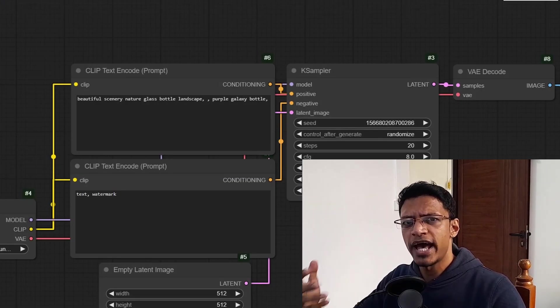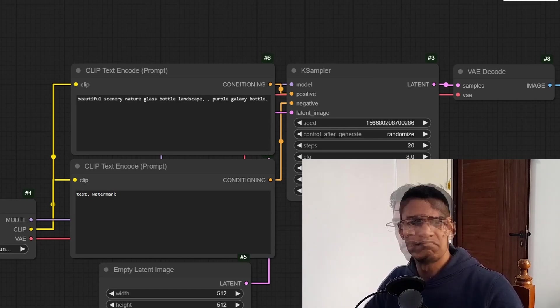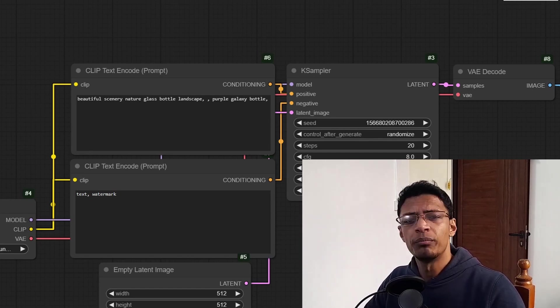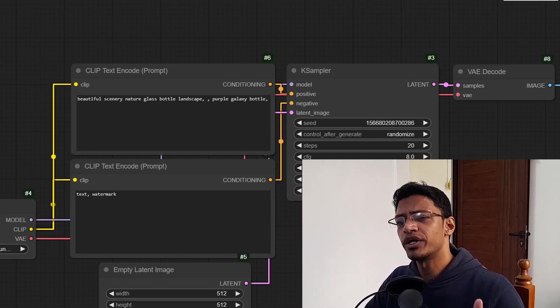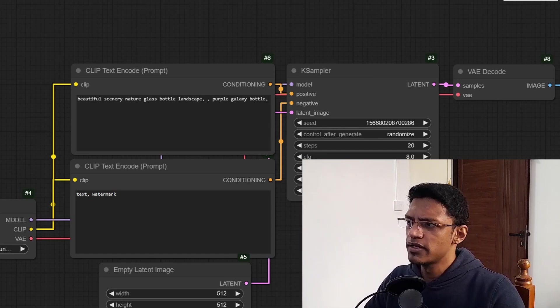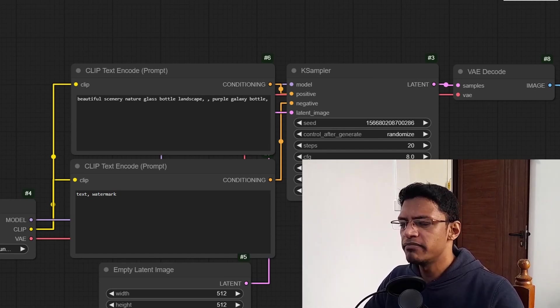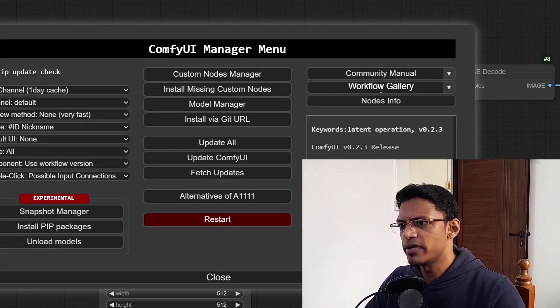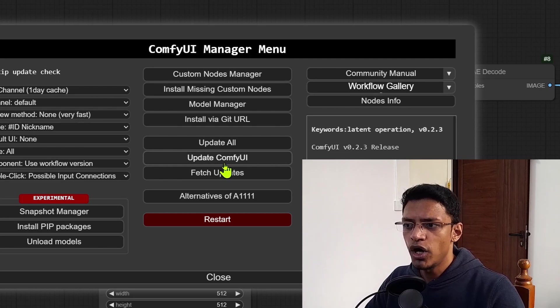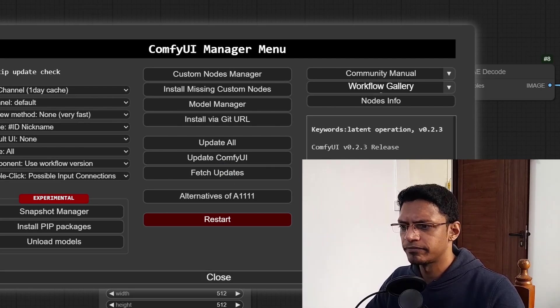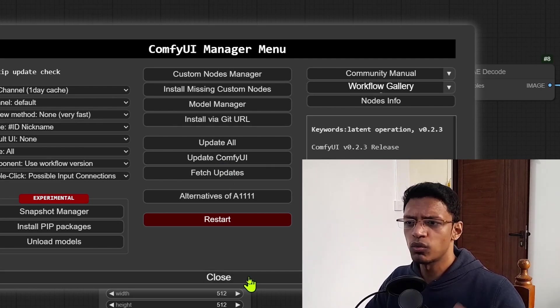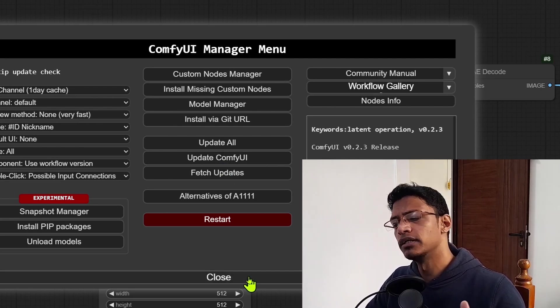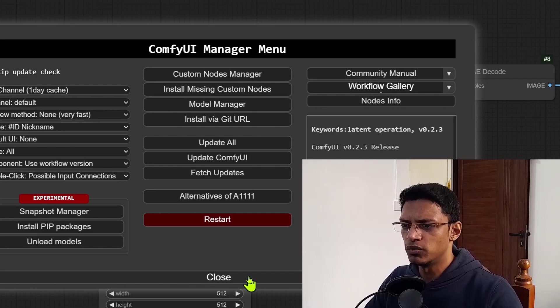Now in case you do not have the portable version, maybe you have Linux, Mac, or maybe you are running ComfyUI on cloud, then you may have the manager. So you can go inside the manager and then click on update ComfyUI. Of course, once the update is completed, you will need to restart ComfyUI.